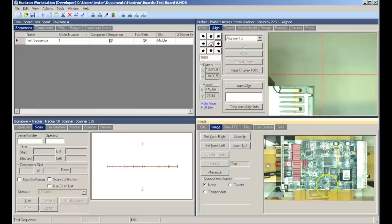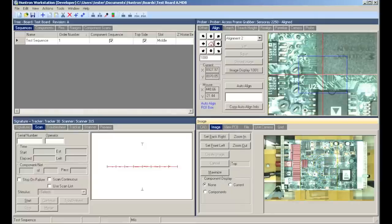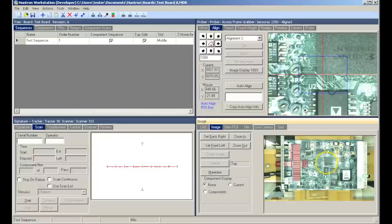Once all the snapshots are taken, the software assembles them into a board overview image. This image can be used to help navigate the camera around by simply clicking in the board image to move the camera to that position on the circuit board.